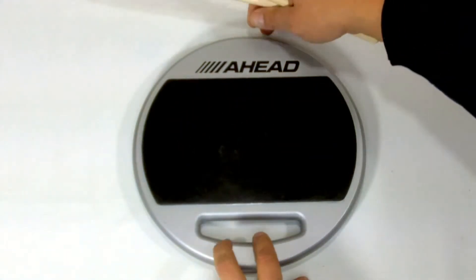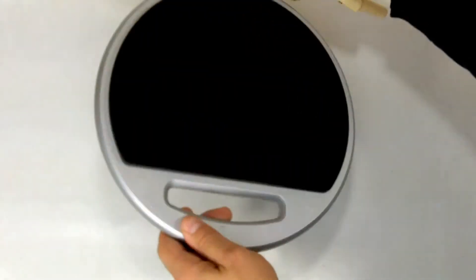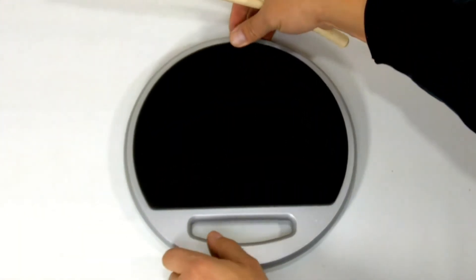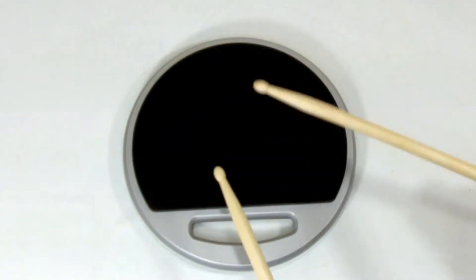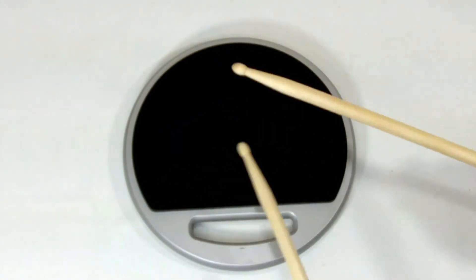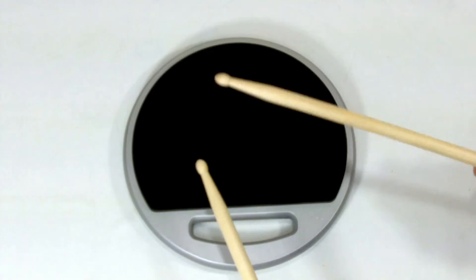Now let's flip it over and check out the other side. Do the same thing, paradiddles.